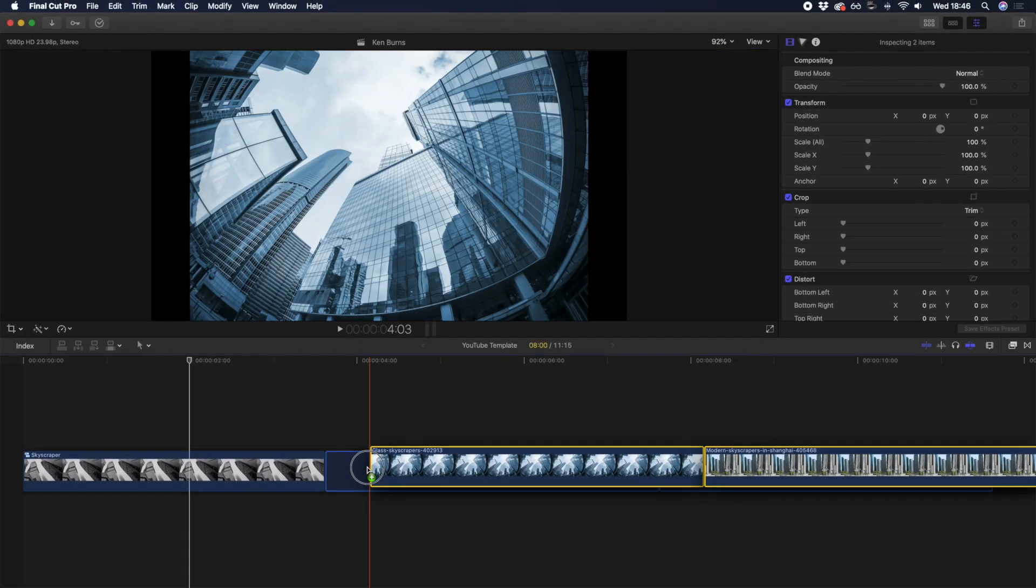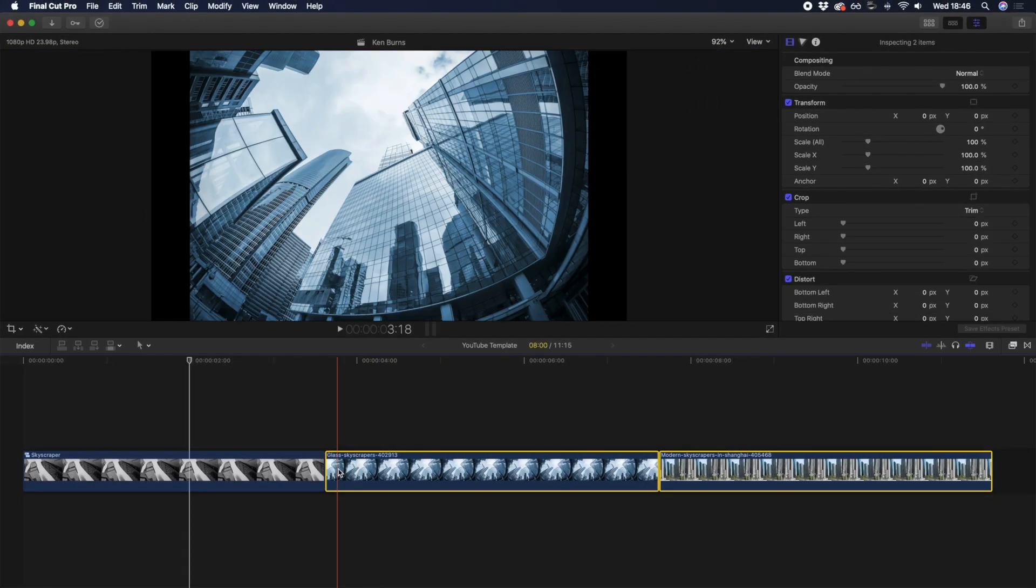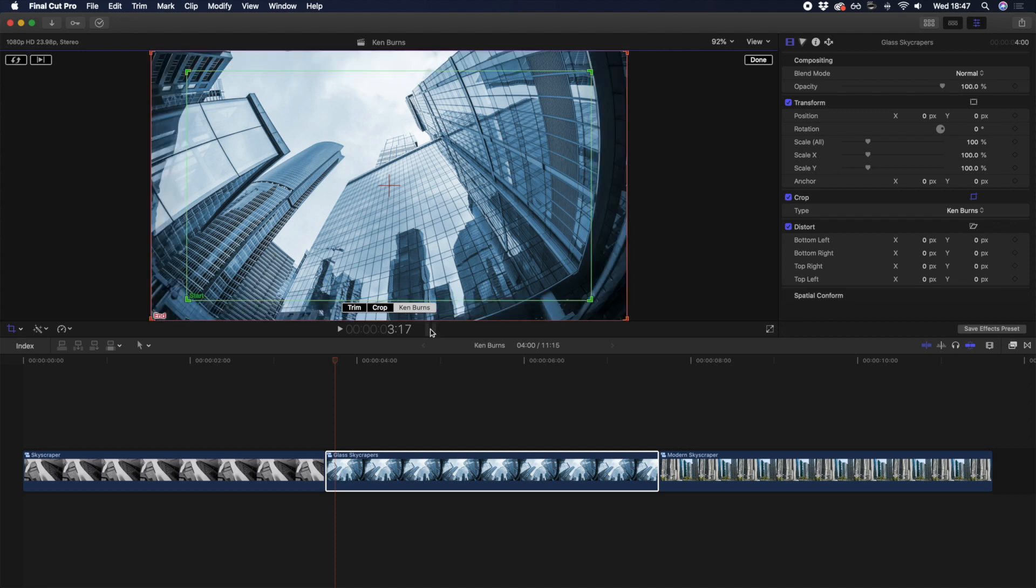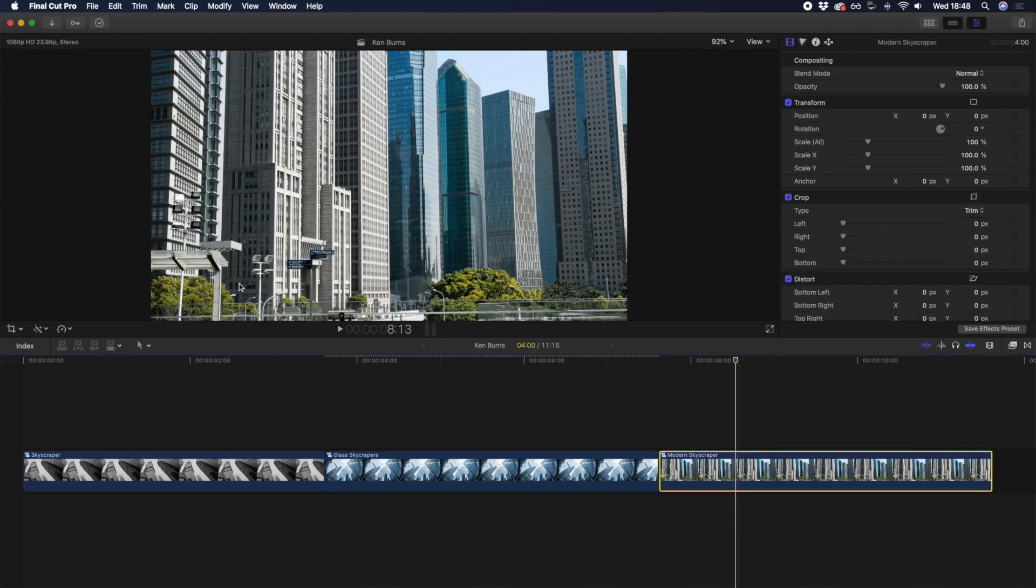And if you add multiple clips or images to your timeline, you can create a simple, but cool montage, by applying the effect to each clip individually.